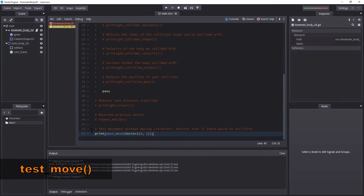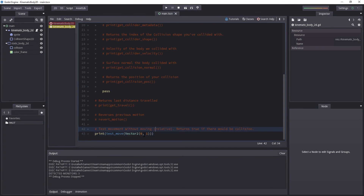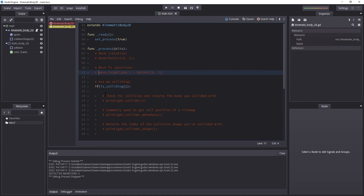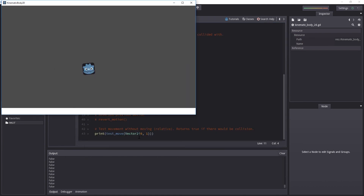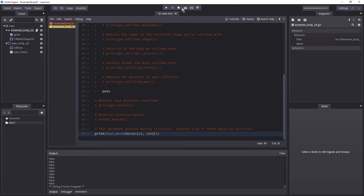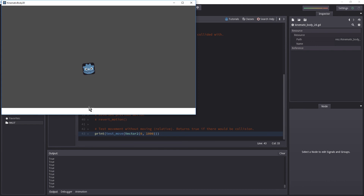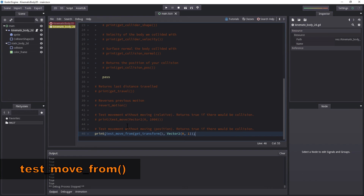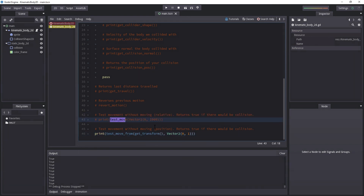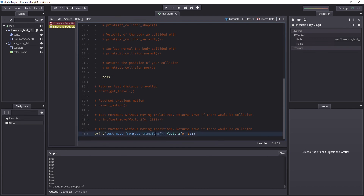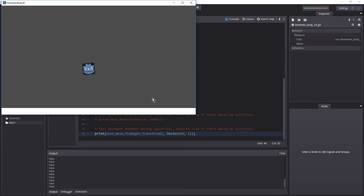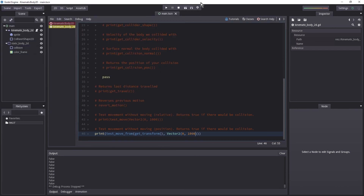Next is test_move(). This tests the movement without actually moving — it is a relative vector and returns true if there would be a collision if it were to move that amount. Commenting out the actual move, we're not going to move at all; it just checks whether you would hit something if you moved that amount. Increasing the value to 1000 downward should return true immediately because we would collide if we moved 1000 pixels down. Then there's test_move_from(), which also tests movement without moving, but uses absolute position. You need to pass get_transform() and then the relative movement from that object. Changing the vector to 1000 downwards also returns true.